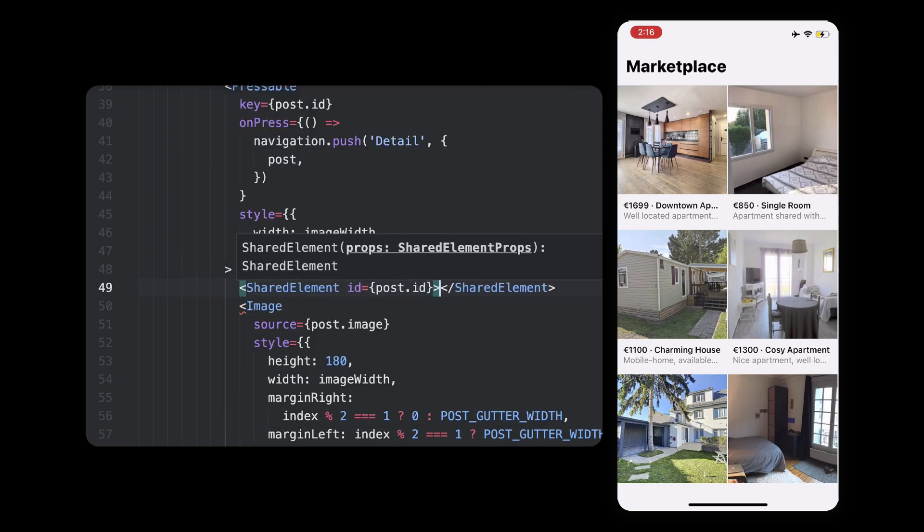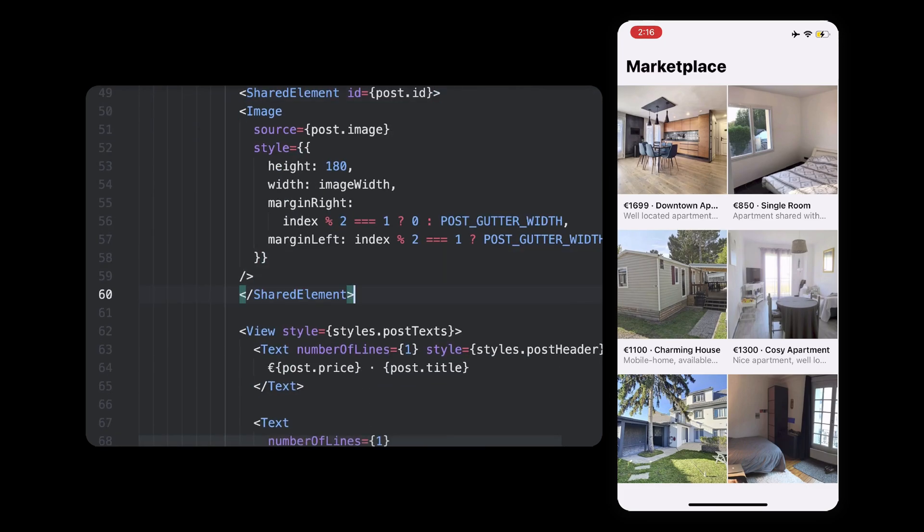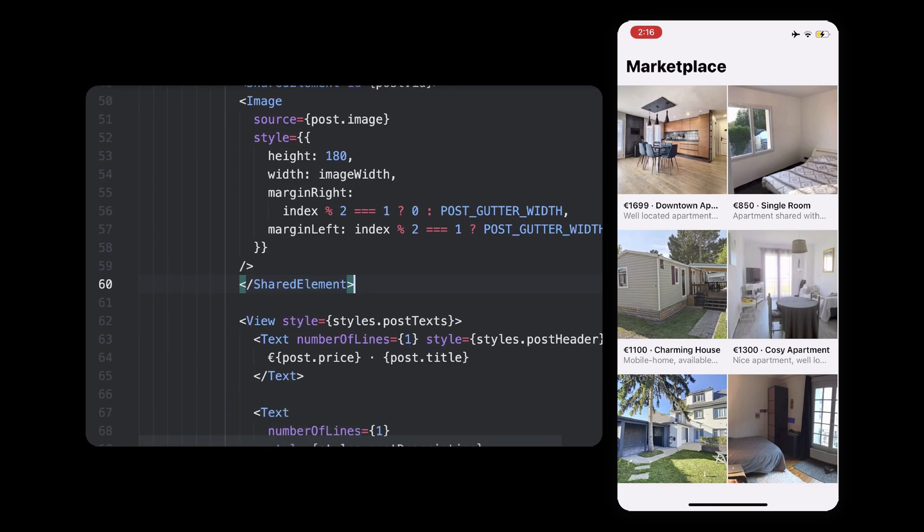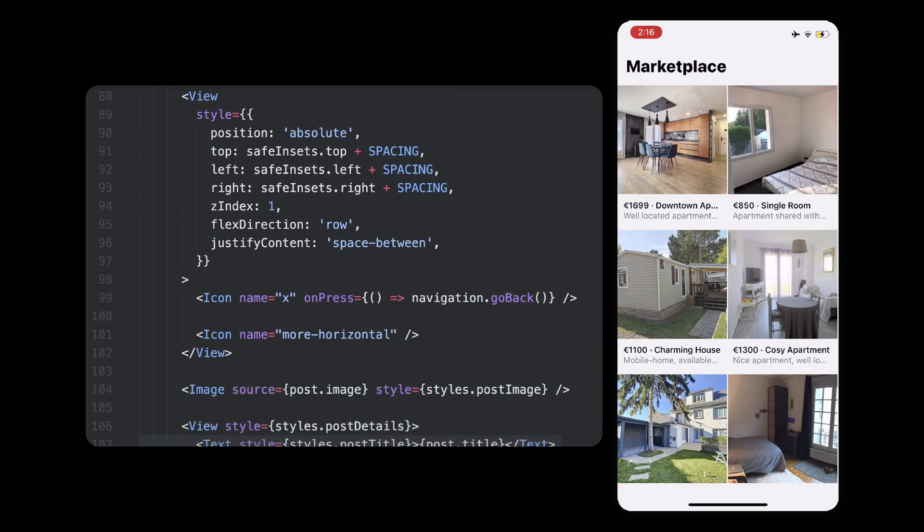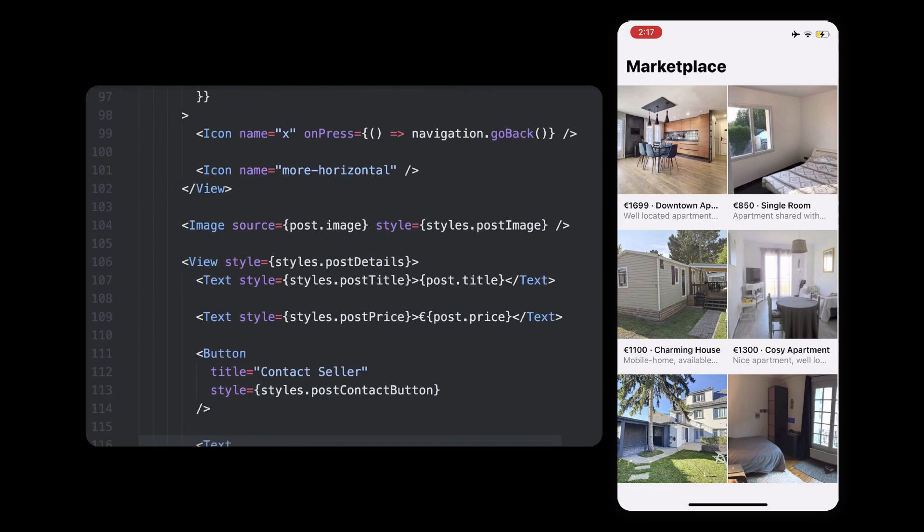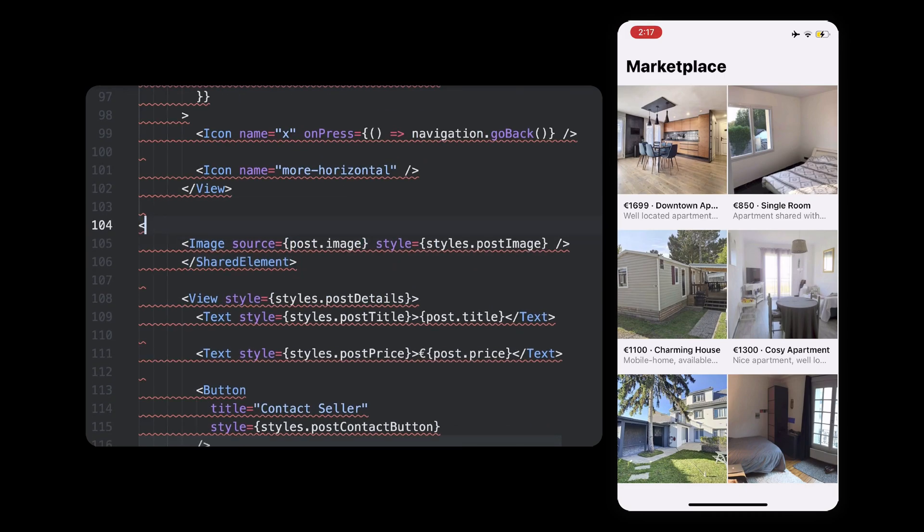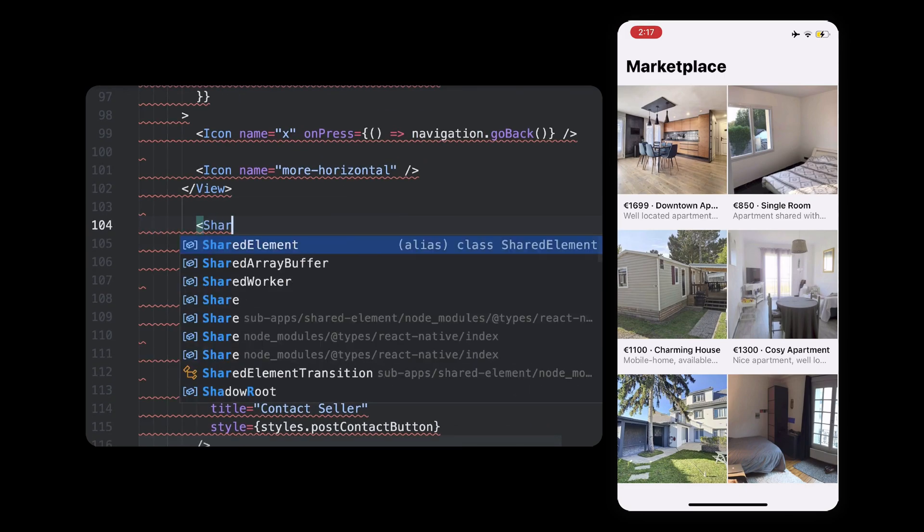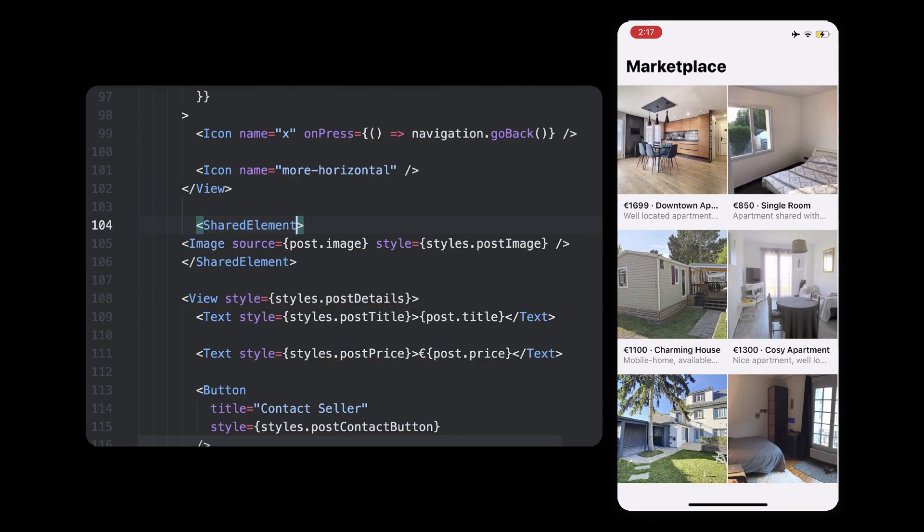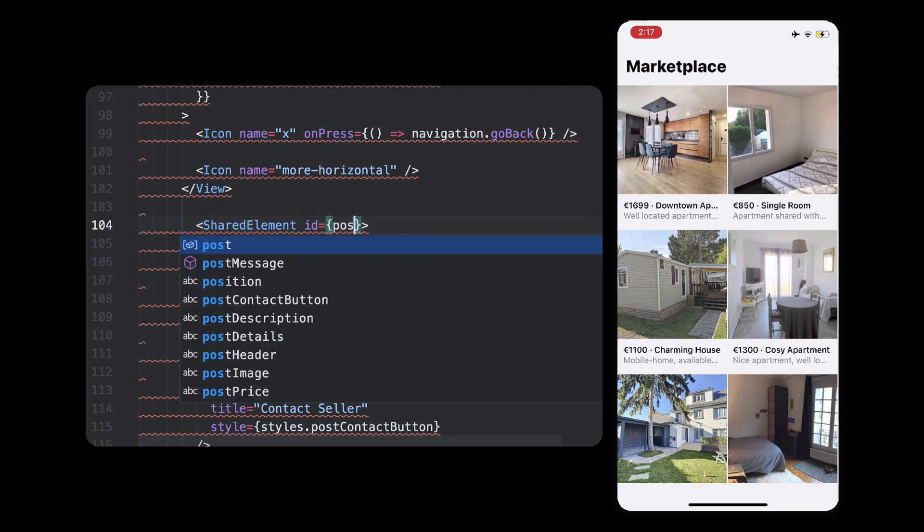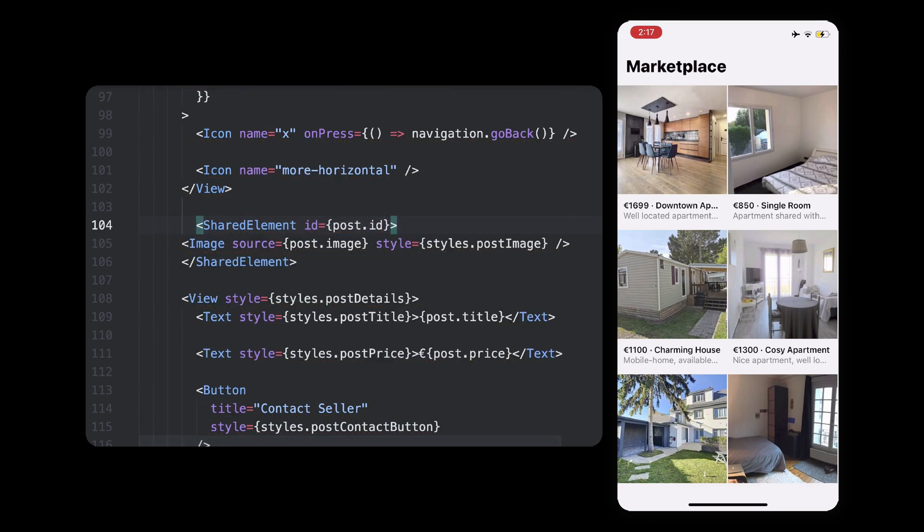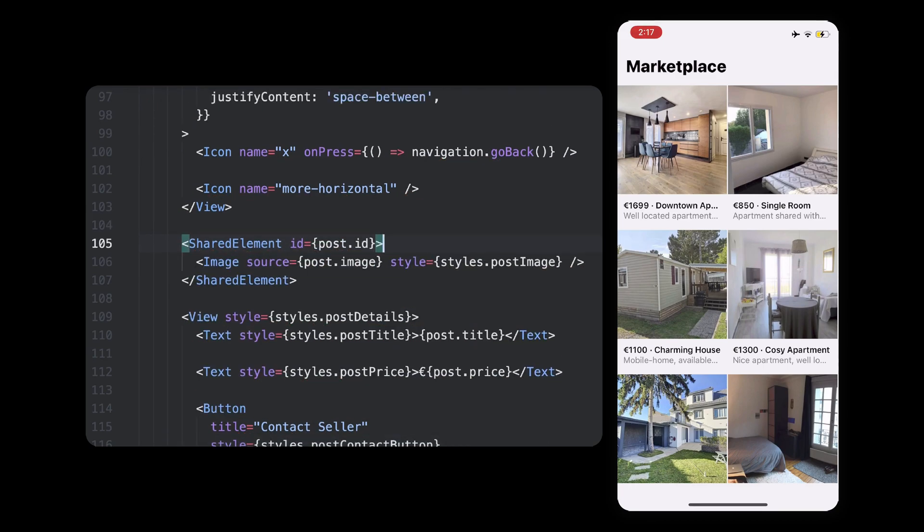we'll pass a unique ID for each image. So the first one will be A, since that's the first post ID, and when we navigate to the details with the same post information, that other image can get that ID for the shared elements library to grow the image size.